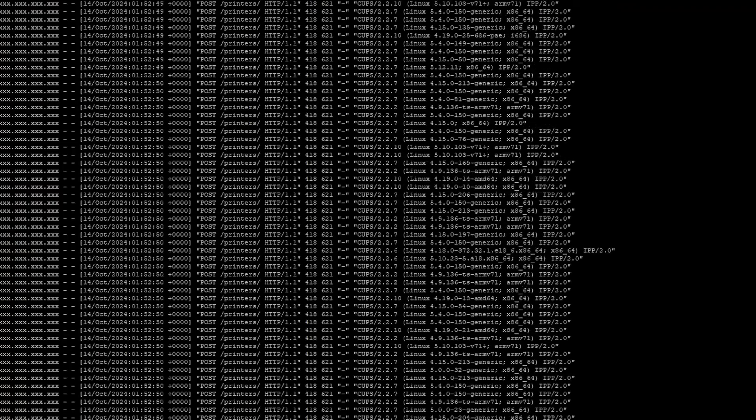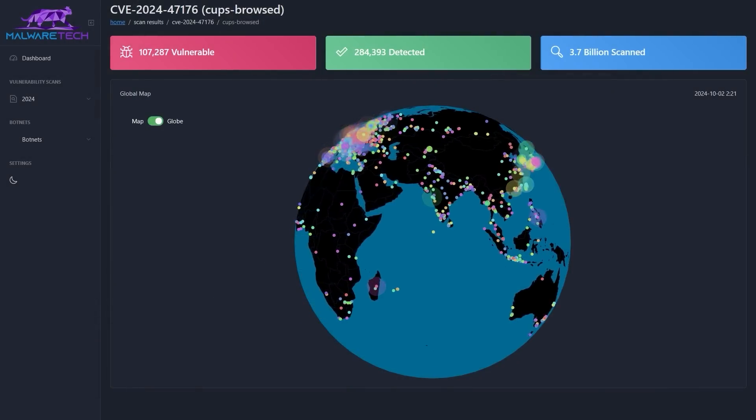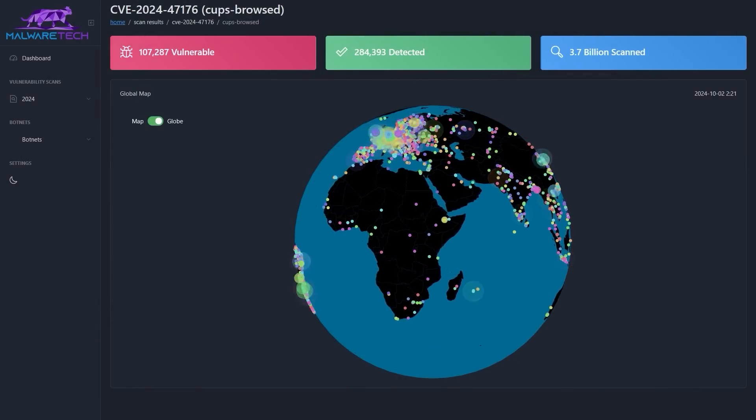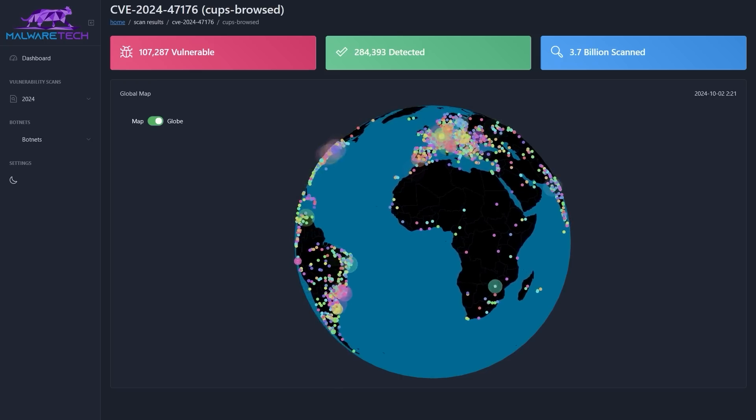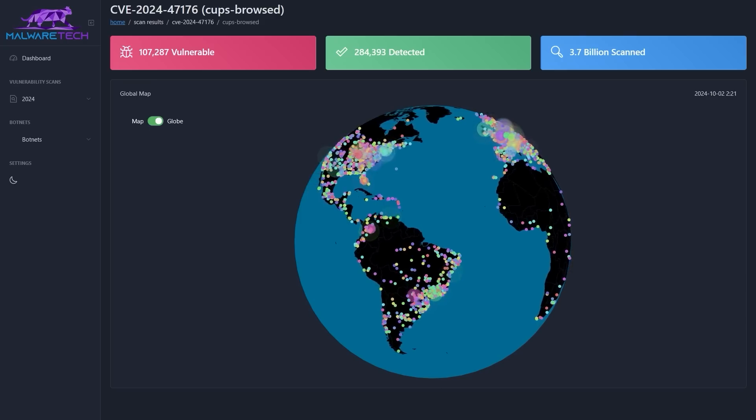The entire scan took about 40 minutes in total and we got a ton of connections back. So the answer to the question — surely nobody would forward this port to the entire internet, right? — well, over a hundred thousand different IP addresses did. That's a hundred thousand IP addresses that if I were a bad guy I could potentially hack their entire network, and that is a very big problem. I don't think this quite warrants the 9.9 CVSS score it was assigned given that it requires user interaction — the user has to print from the malicious printer — but it is very very bad.